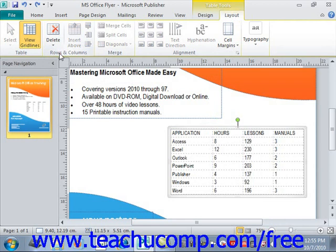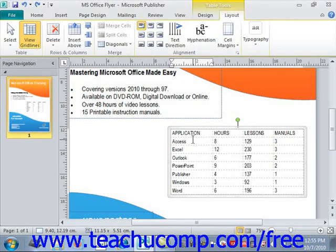Now to add a column or row, click into a cell within a column or row that is adjacent to the location where you want the new column or row to be inserted. Then use the buttons available in the rows and columns group on the layout tab of the table tools contextual tab in the ribbon to insert either a column or row in the location shown on the button.